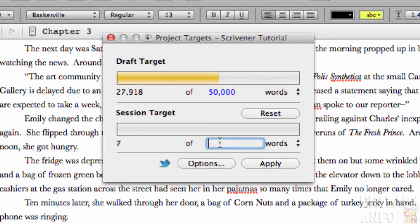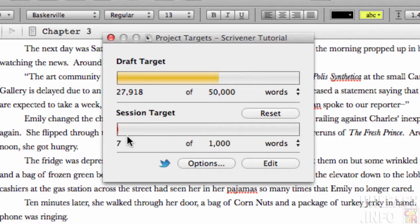I can also set a session target — for example, if I sat down and thought 'in this session I want to hit 1,000 words,' it will show me from that point on how many words I've written and help me work towards it. If you're goal-oriented, or have to set targets, this is a great way to track and motivate yourself as you watch the indicator go from red to amber to green.